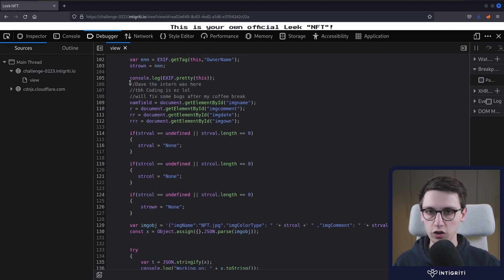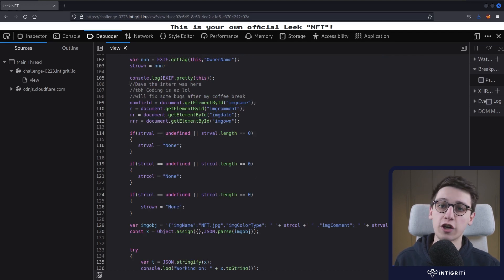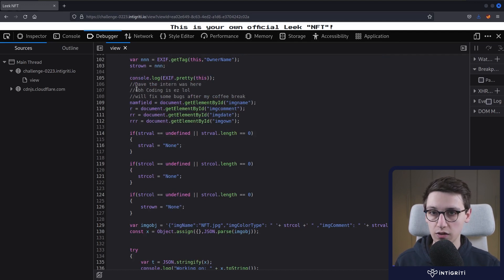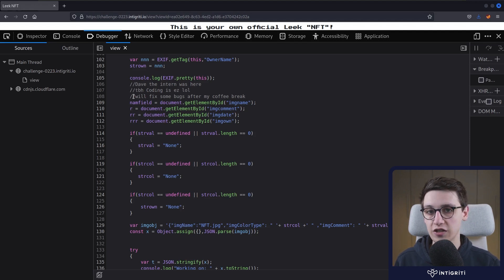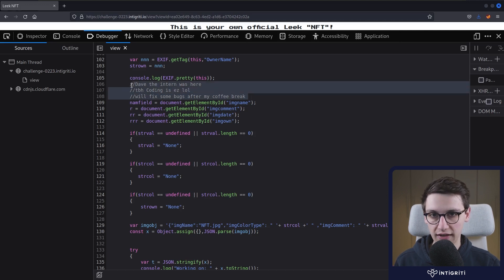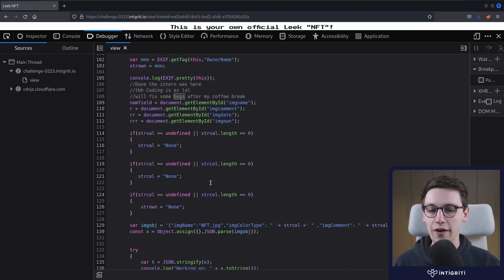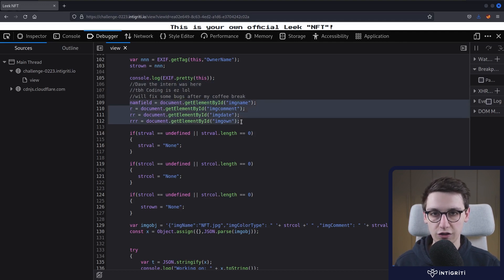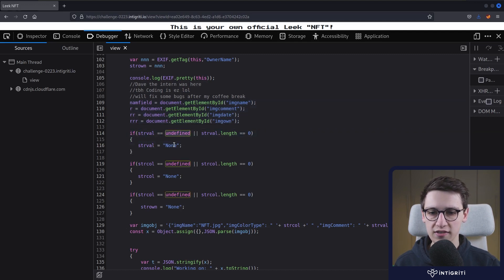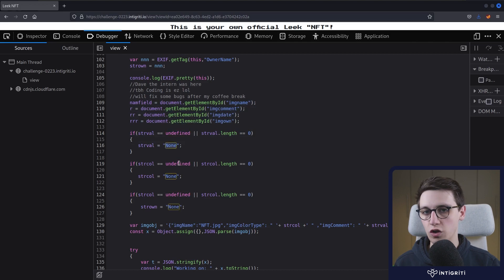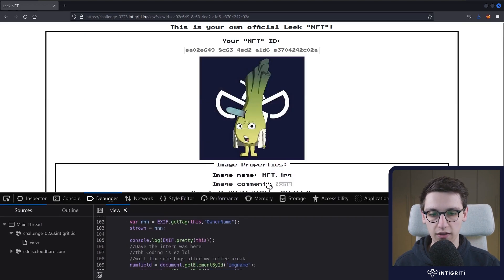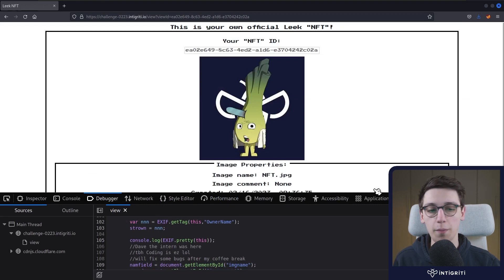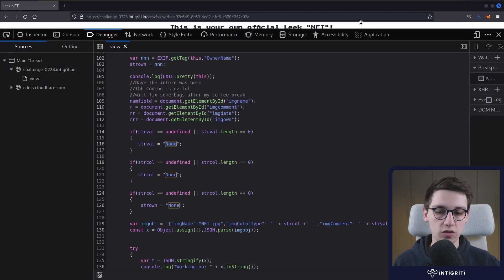Then we scroll down to this piece here, where we have some comments where it says that Dave was the intern here. And Dave says that, well, coding is fairly easy, and that Dave will fix some bugs after his coffee break. So sure, I think Dave is a great intern. And well, Dave says there are some bugs here, so we should probably go and find those bugs. So Dave is first of all going to get a bunch of elements. It's then going to see if values are undefined. It's going to set them to none. And that is probably what we see up here. The image comment has become none because it was probably undefined in our image.